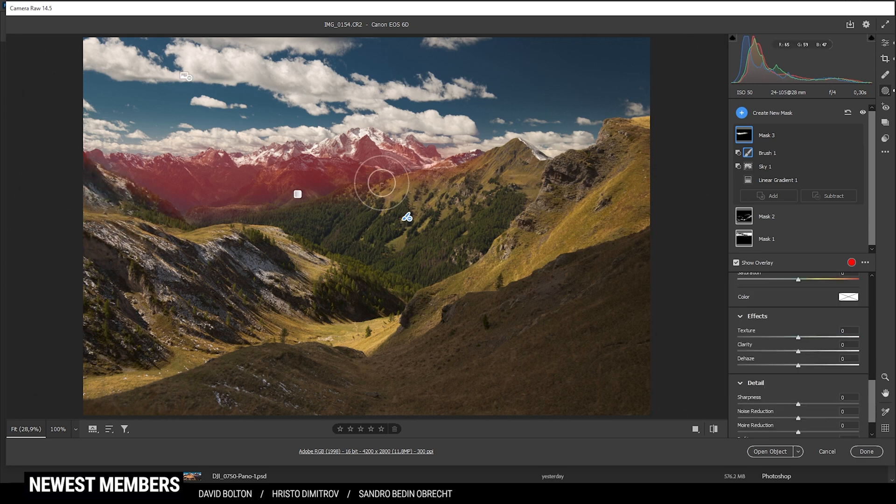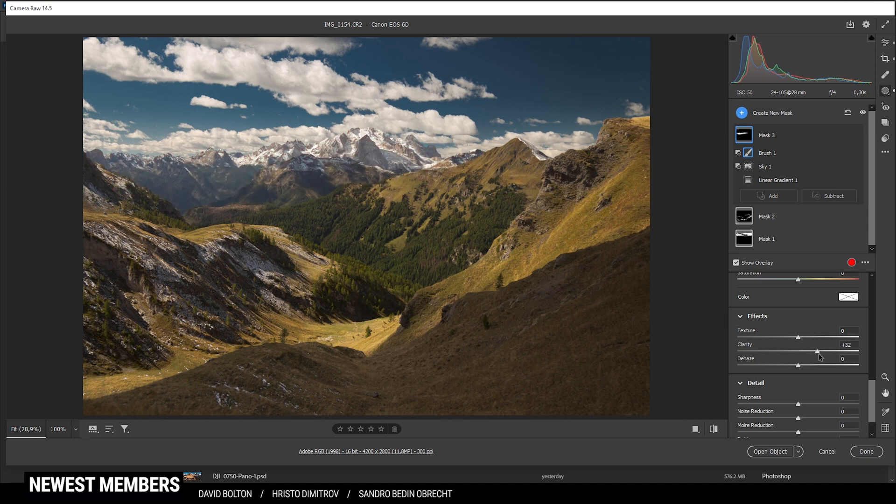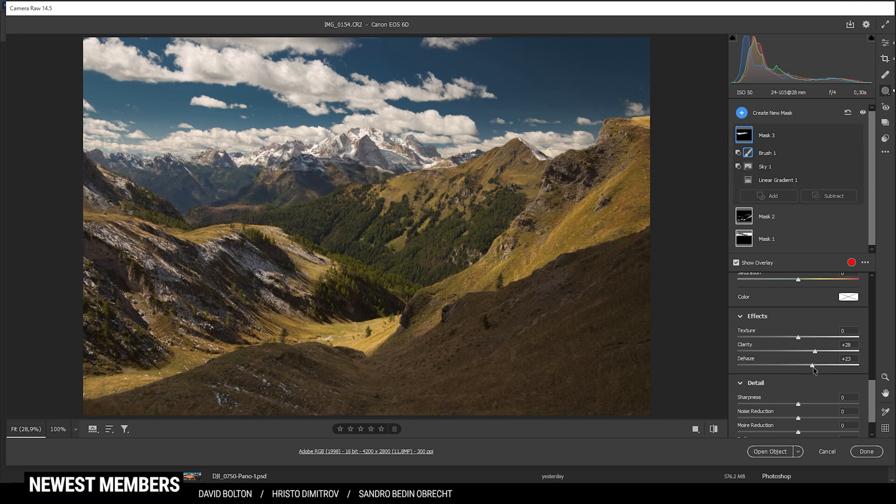Let's fix the haziness by bringing up the clarity and I'm raising it quite a bit. And I also want to add some dehaze. Perfect, much better.